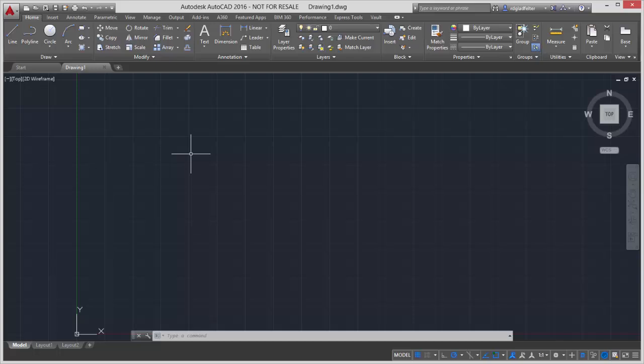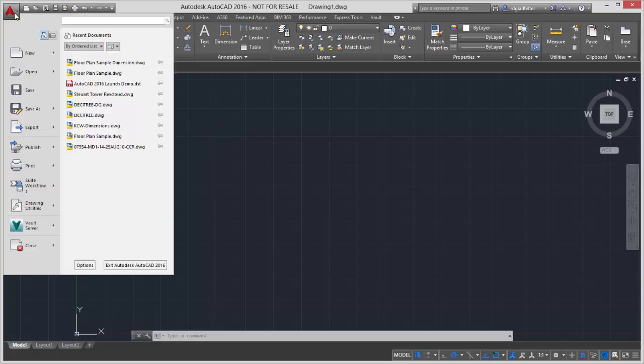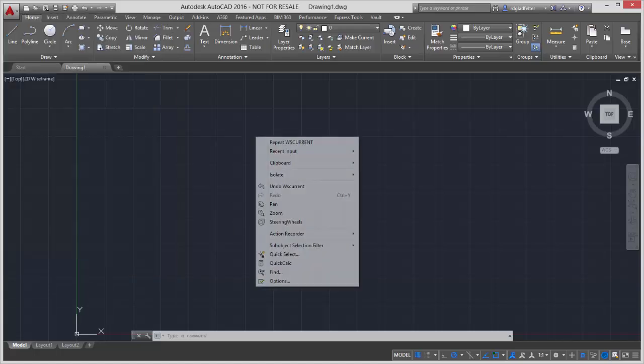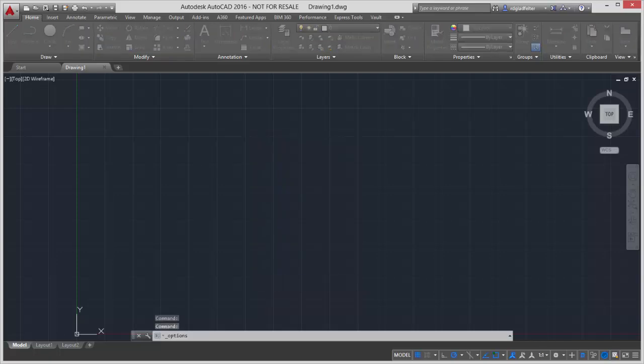The good news is it's incredibly easy to do this. All I need to do is get into the Options command, which you may know there's at least a half dozen ways I can do that. I can come up here to the Application menu, go to Options. I can right-click anywhere inside of the interface, choose Options, or I can just type in Options at the command line.